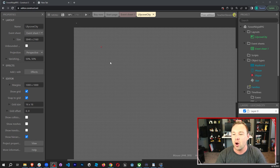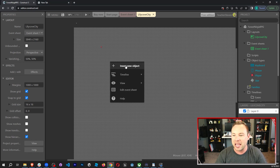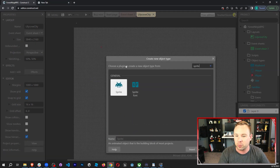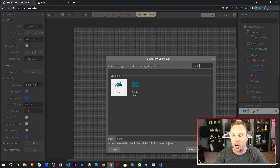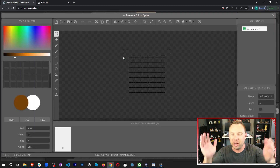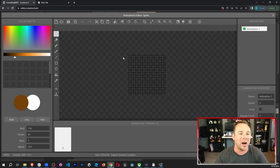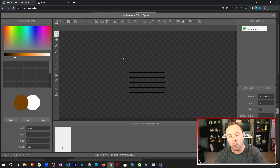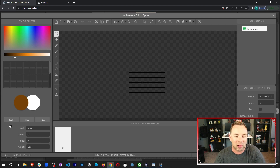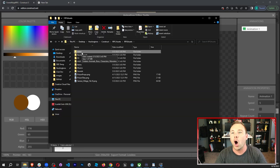First things first, right click, insert new object, and it is going to be a sprite game object. Then click where we want it — I'm just gonna put mine here. Now we're going to add in all of the animations for the enemy, the cyclops in this case.